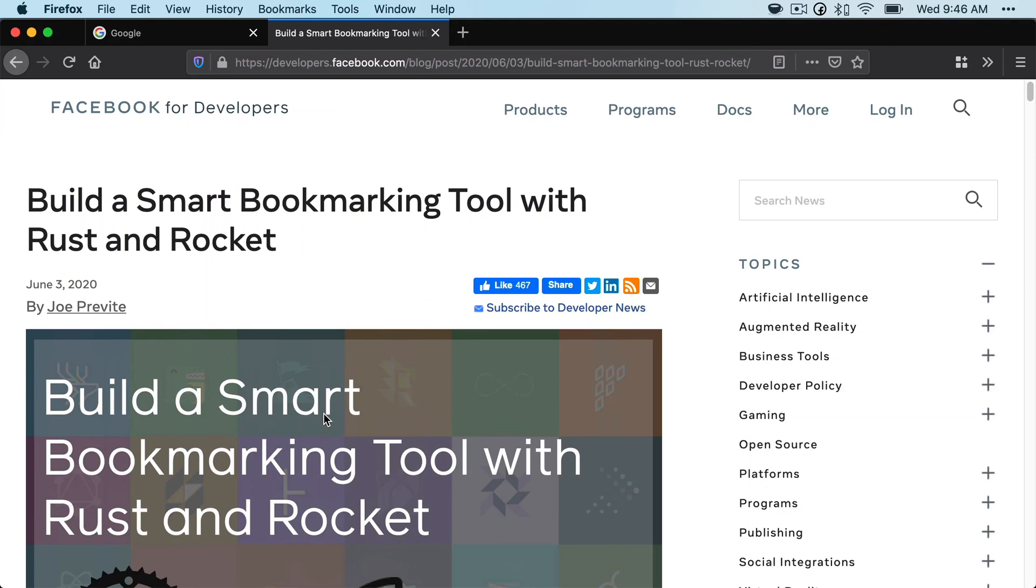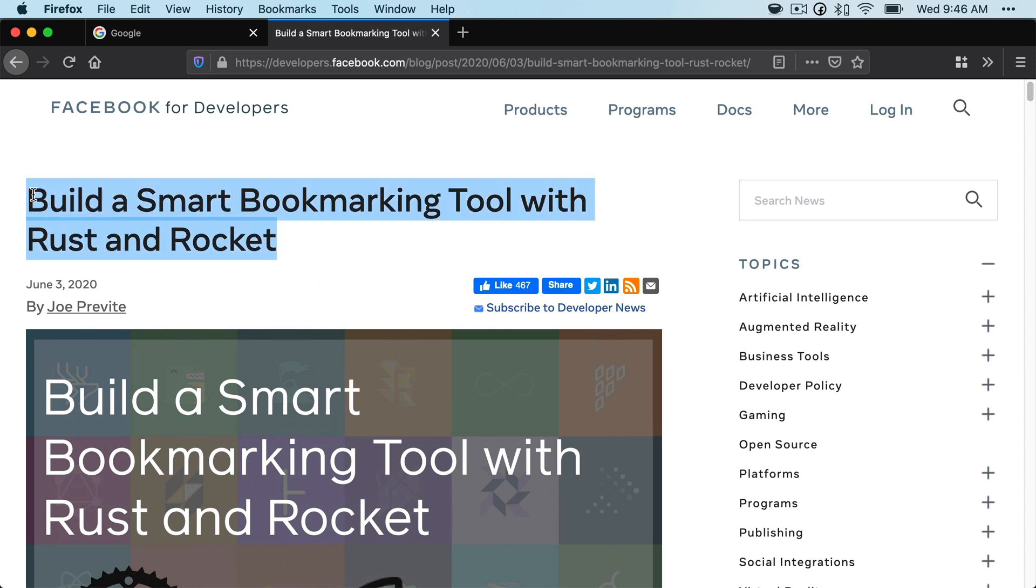Hello and welcome to this video series. I'm Joe Prevett, a DA on the Facebook open source team. And today we're going to be building a smart bookmarking tool with Rust and Rocket.